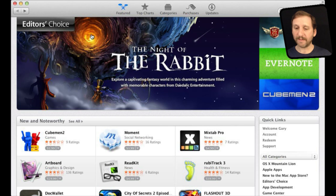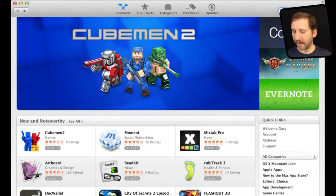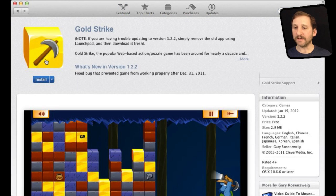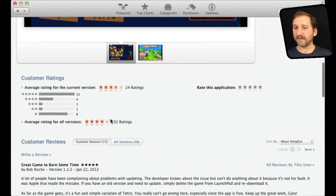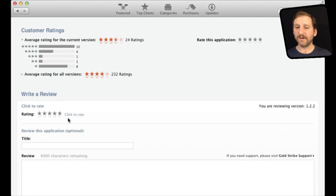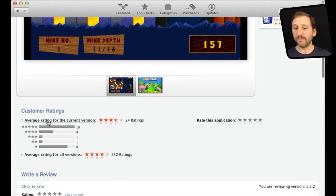It is basically the same process in the Mac App Store. You run the Mac App Store app, search for the app, come up with the search results, go into a page, and if you scroll down you will find Reviews and a Write a Review link where you can do the same thing. You can rate it, give a title, and write a review. If you just want to rate it you can do that as well — you don't have to write a review. You can hit Rate This Application right here.